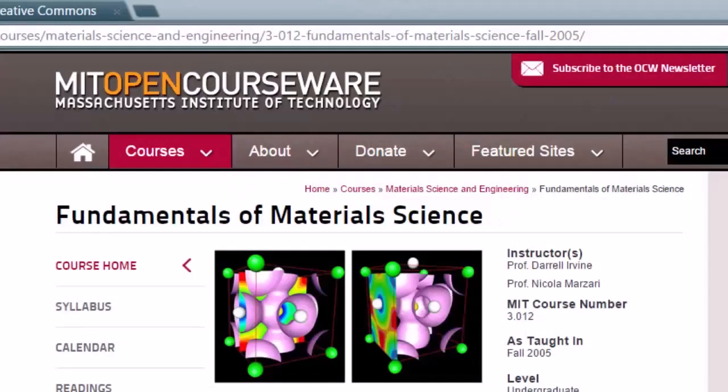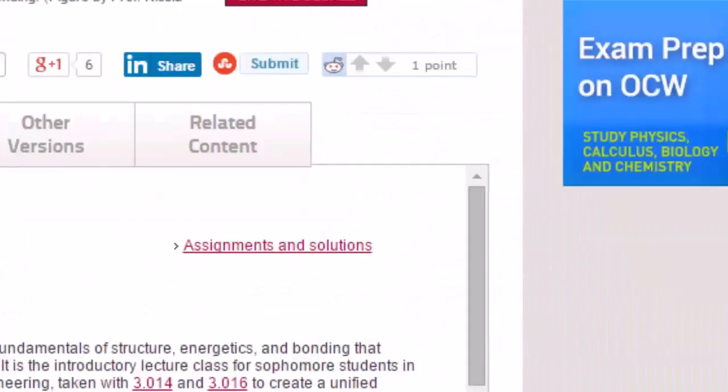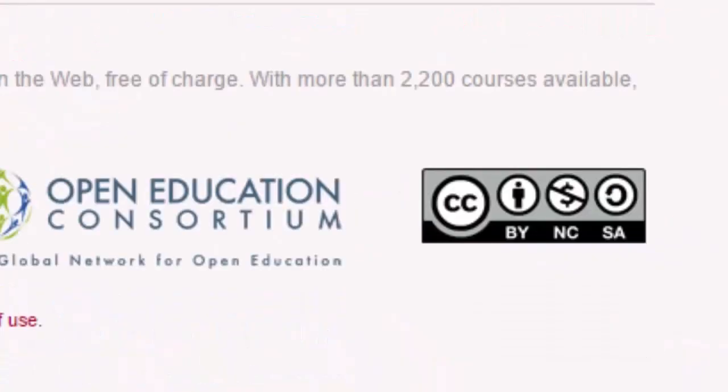Have you seen those Creative Commons license plates that appear at the bottom of OpenCourseWare pages? As an example, here is MIT's OpenCourseWare page, and if we scroll down to the bottom, you'll see in the bottom right hand corner the Creative Commons license plates.